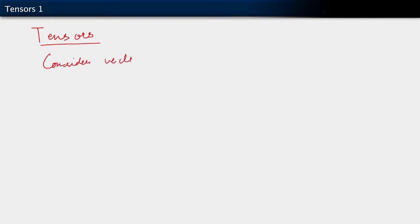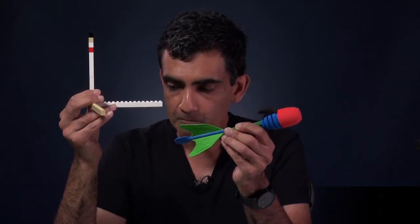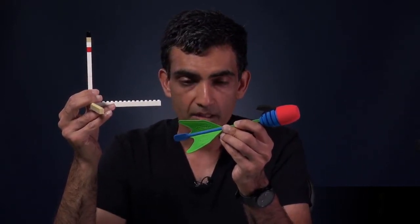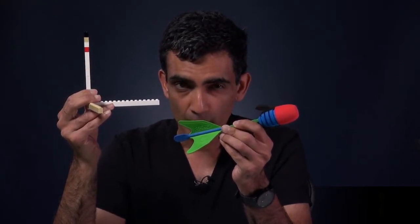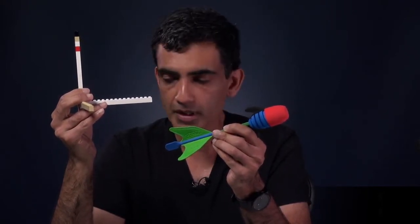Here's how we go about it. Let's suppose that we have vectors — say U, V, W, and so on — and recognizing that these are vectors in three-dimensional space, we write them as belonging to R3. They live in three-dimensional space. Before we introduce this other object, which is going to be a tensor, let me point out one important fact.